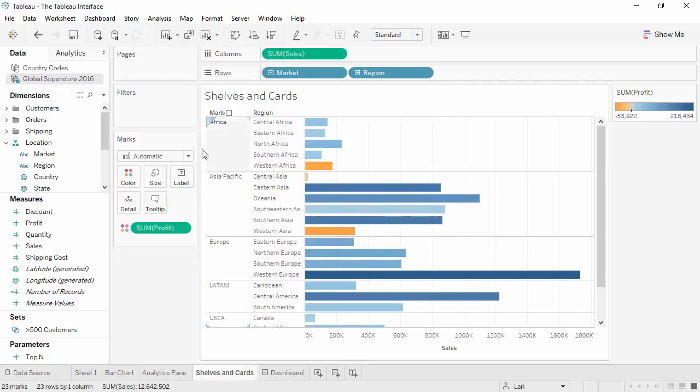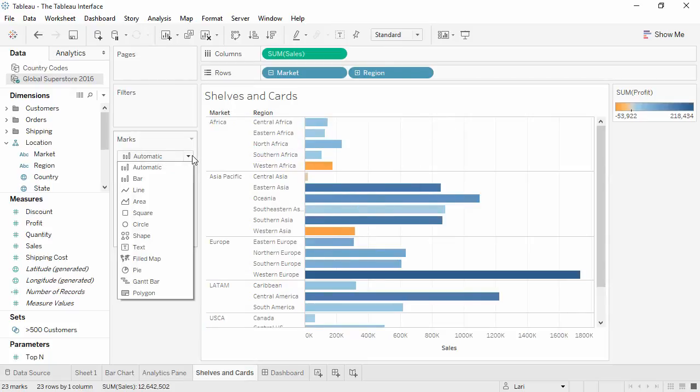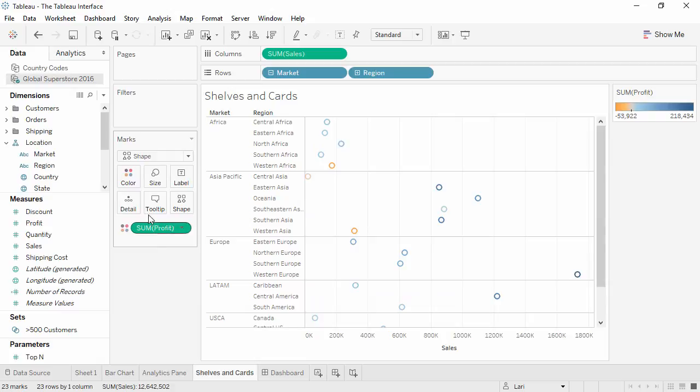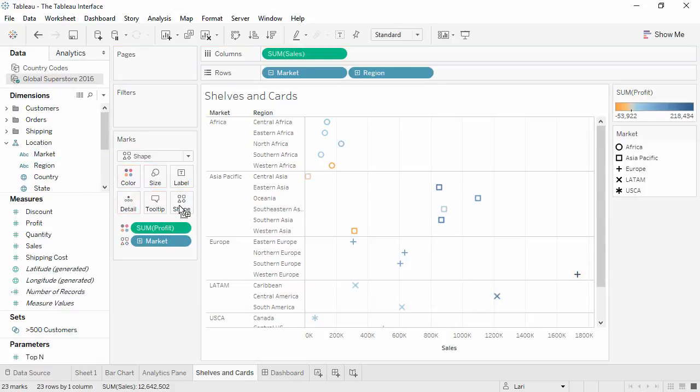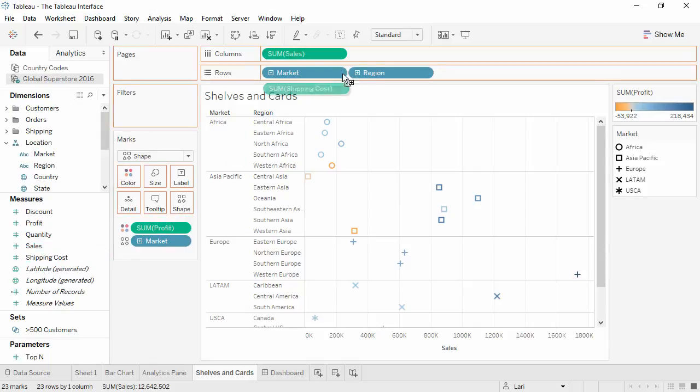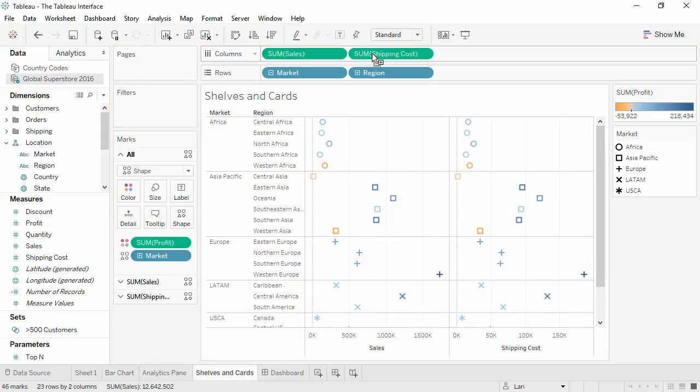Changing the mark type can change the shelves on the marks card, such as selecting shape brings up the shape shelf. Depending on the composition of the view, there can be multiple marks cards, one for each measure.